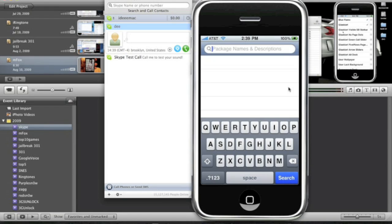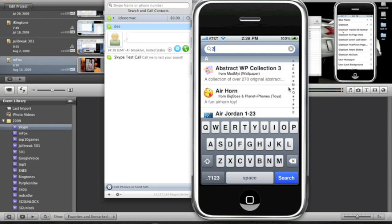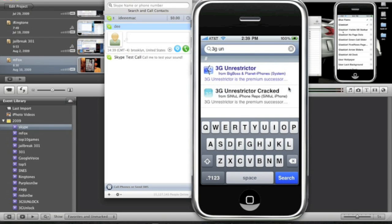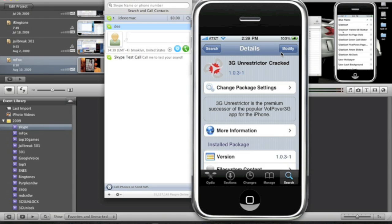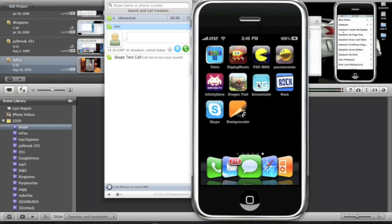Search for 3G Unrestrictor. You should get these two right here. Now, download the 3G Unrestrictor Cracked from Sinful iPhone repo because that is free. This one right here from Big Boss, that is two dollars. So, just download this one right here, the Unrestrictor Cracked version. It's free. Just download it. Top right, confirm, install it. Then you should have this icon right here.